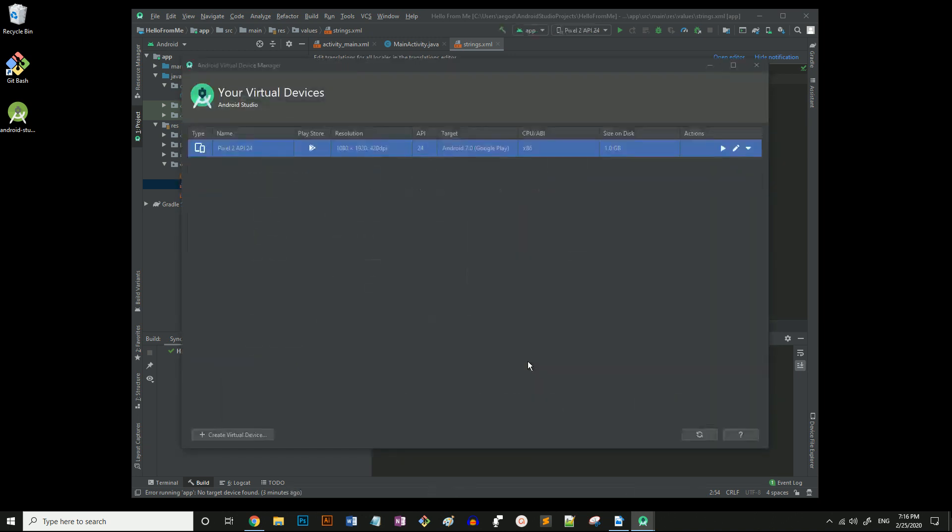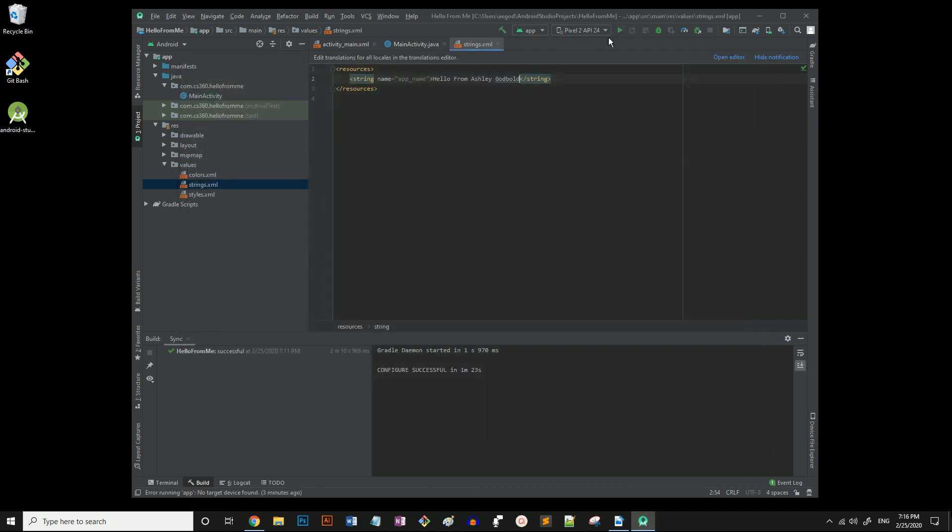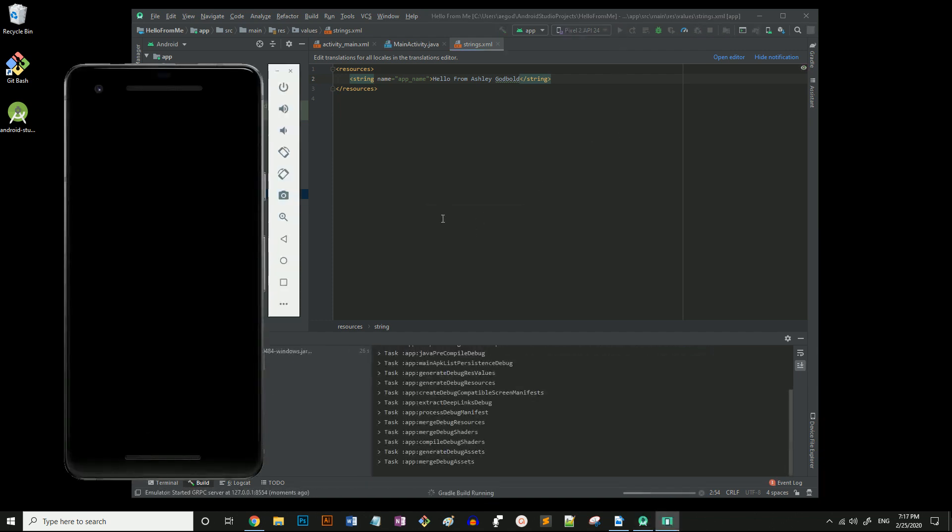Let's close this window and try running our app. Notice the target device is now displaying next to the play icon. Hit play and wait for the Android emulator to pop up. Okay, that took forever, so I skipped ahead.